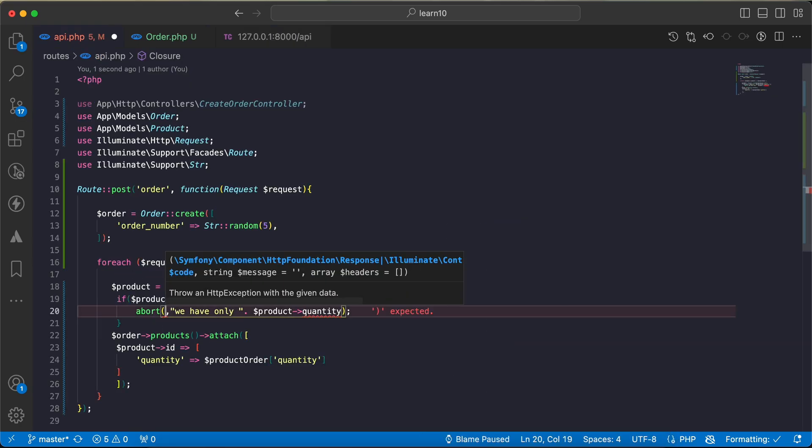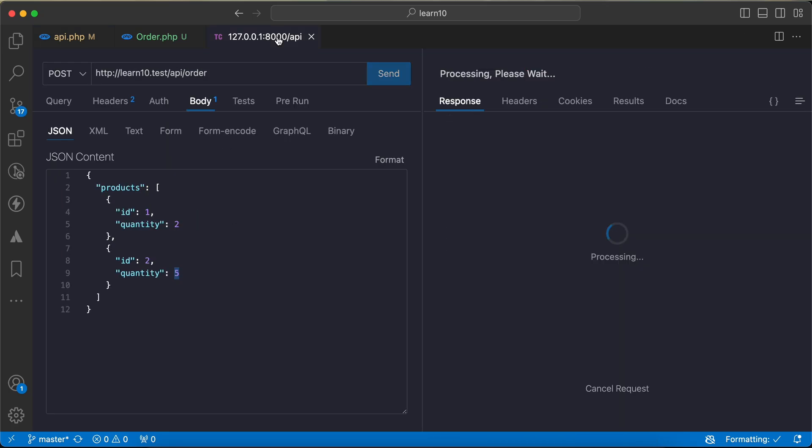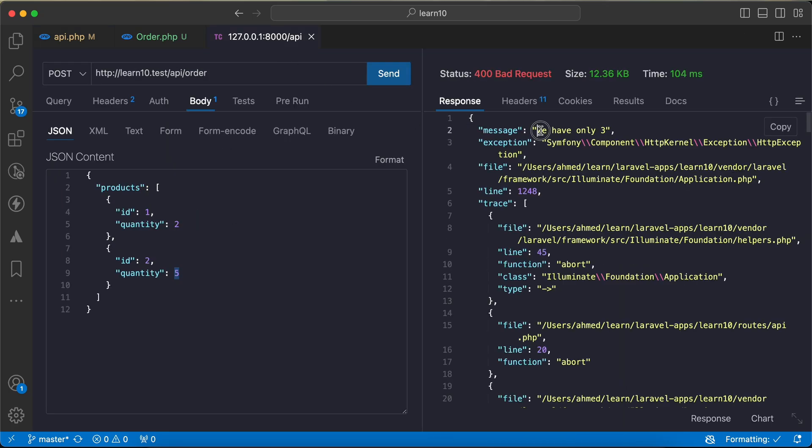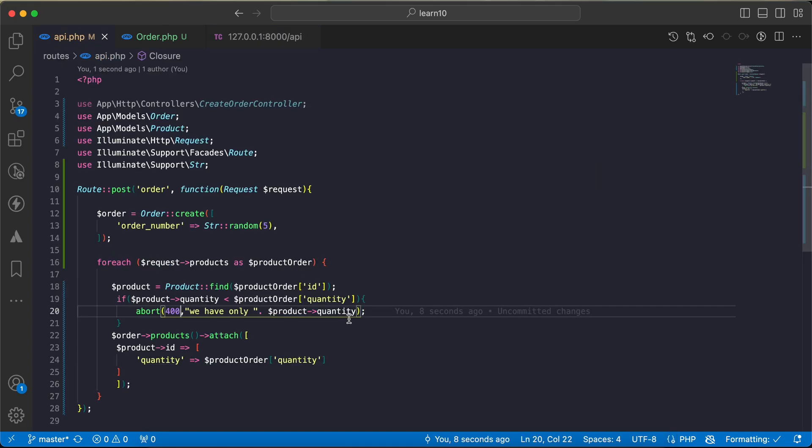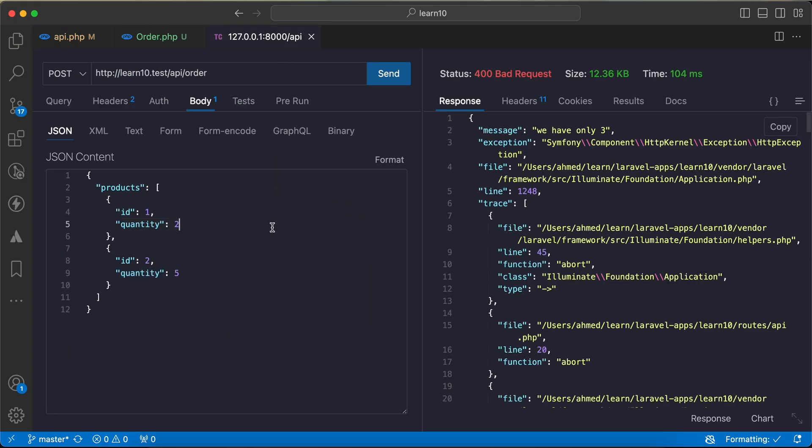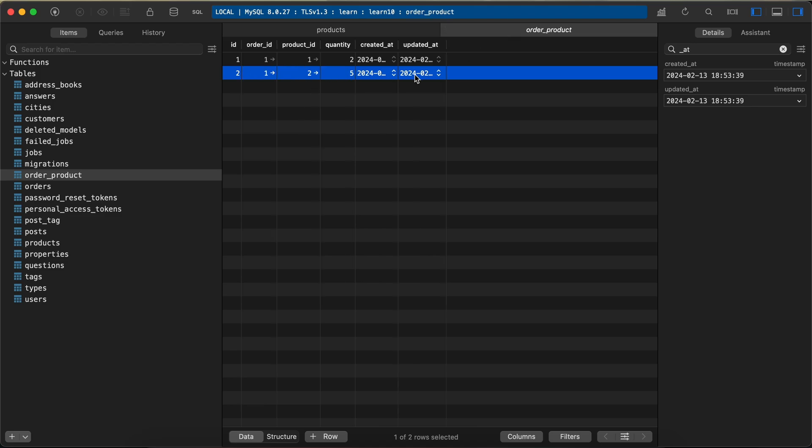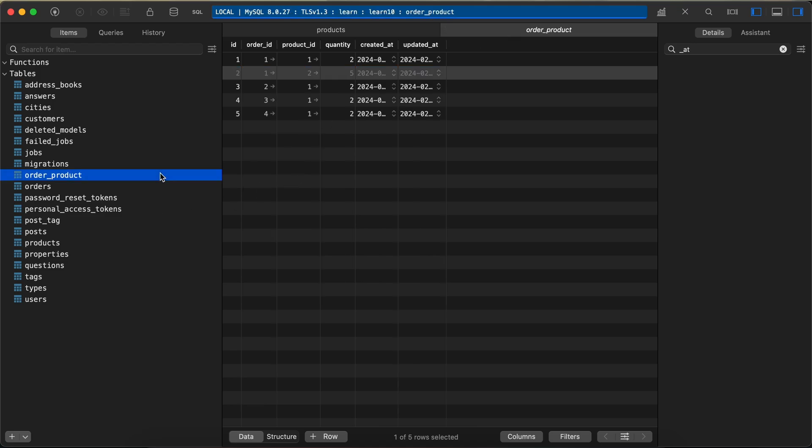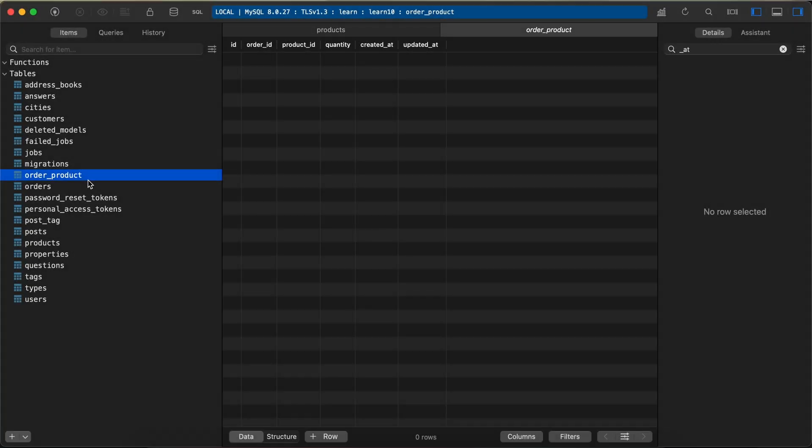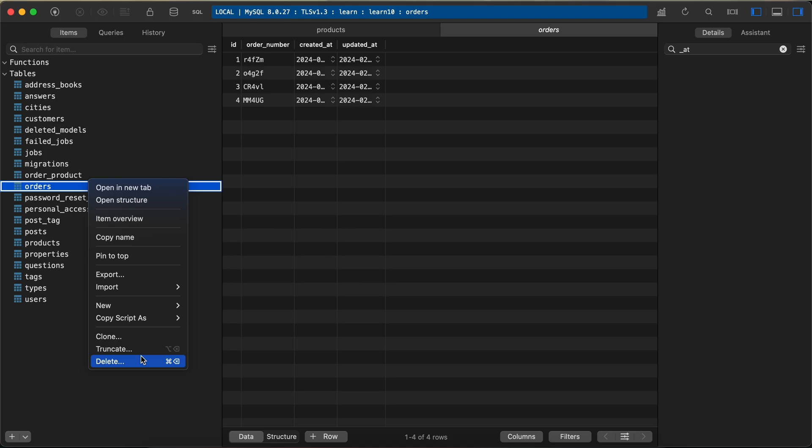As we can see, we have only three for this product. Back and check it again. As we can see here, we have only three quantities for product shoes. I will truncate this table again and also truncate the orders table.